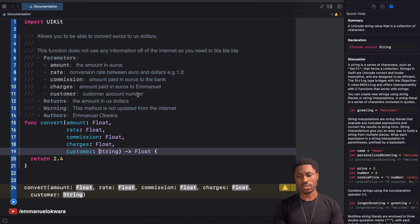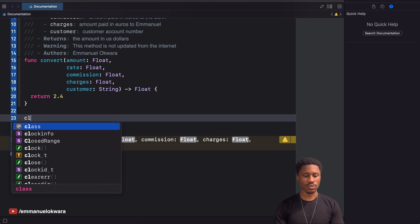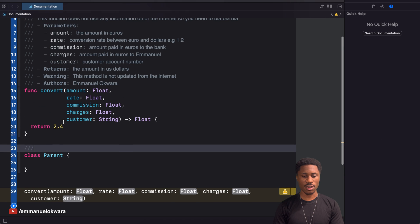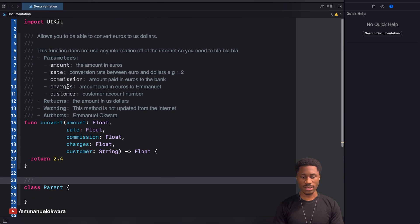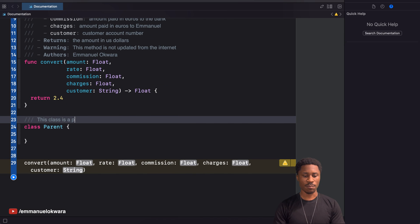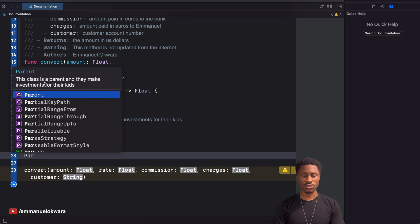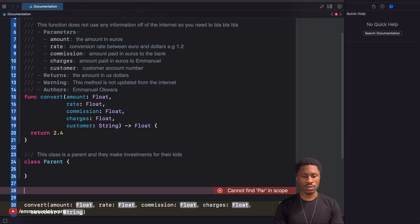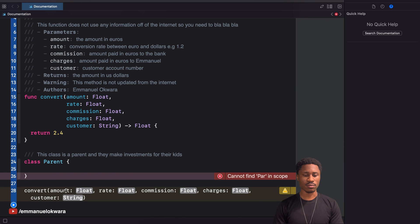This was done on a method, but you can also document your classes. You can document a parent class using the same format — for example: 'this class is a parent and they make investments for their kids.' If you try to access the parent, you can see that description right there. Easy documentations like this will improve your code, make it more readable, and make life easier for all developers using your code.